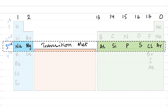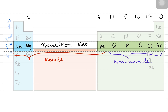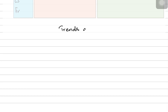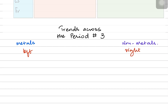Focusing on period 3 elements from sodium to argon: sodium, magnesium, and aluminium are metals, while silicon, phosphorus, sulfur, chlorine, and argon are non-metals. When explaining any physical or chemical property, our explanation will revolve around these two terms — metals are on the left side of the periodic table while non-metals are on the right side.